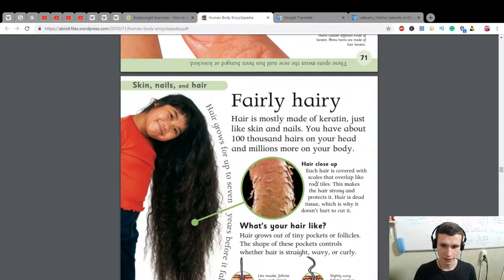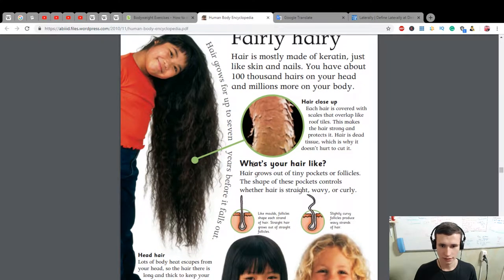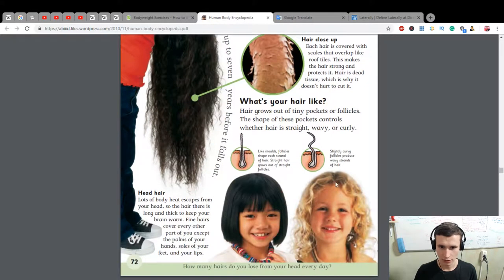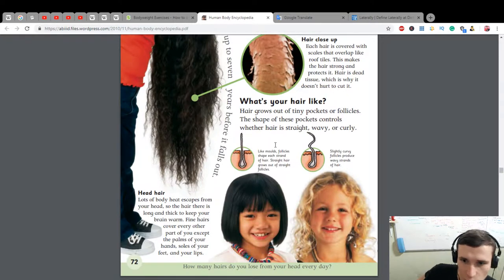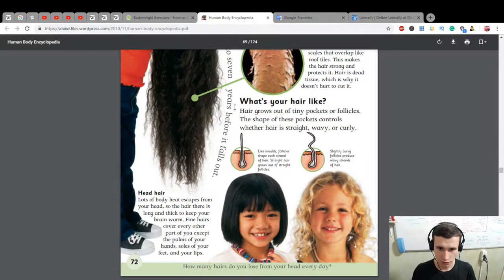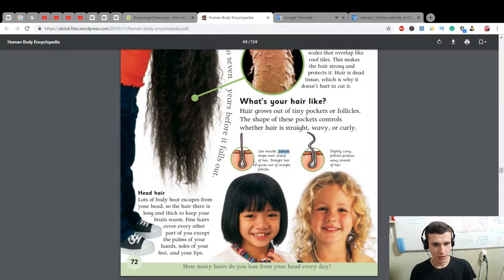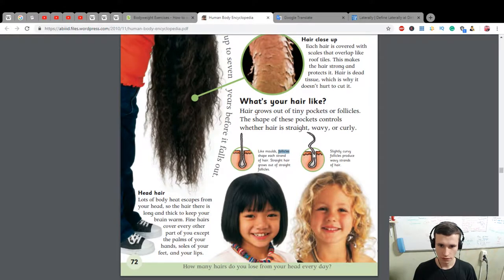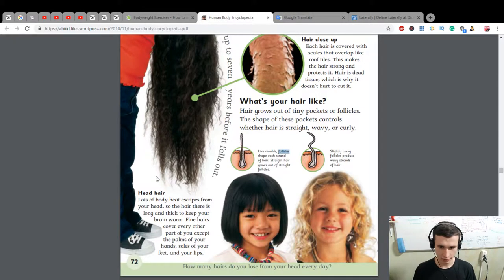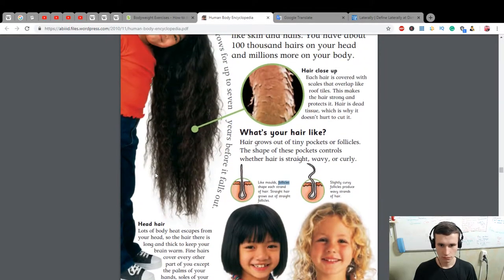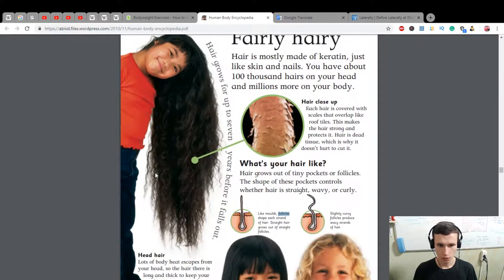Hair is dead tissue, which is why it doesn't hurt to cut it. Hair grows out of tiny pockets called follicles. The shape of these pockets controls whether hair is straight, wavy, or curly. Straight hair grows out of straight follicles; slightly curved follicles produce wavy strands of hair.